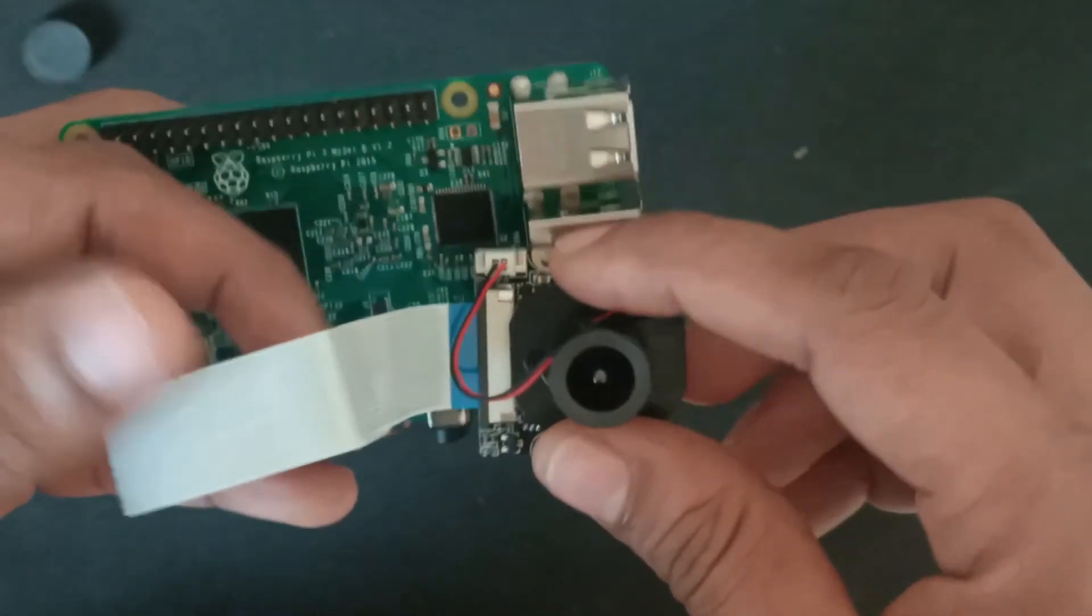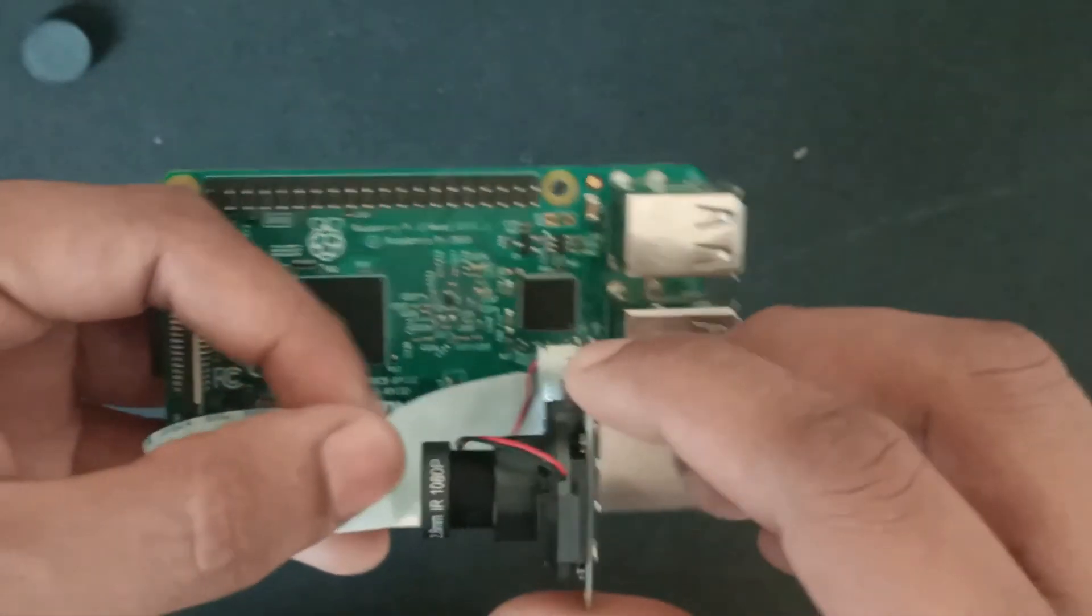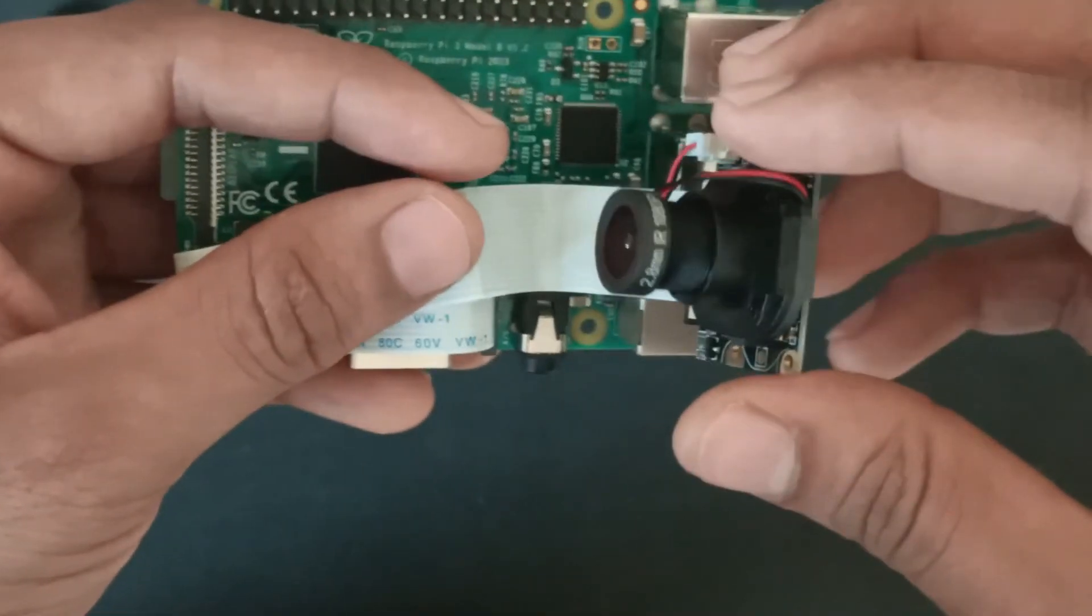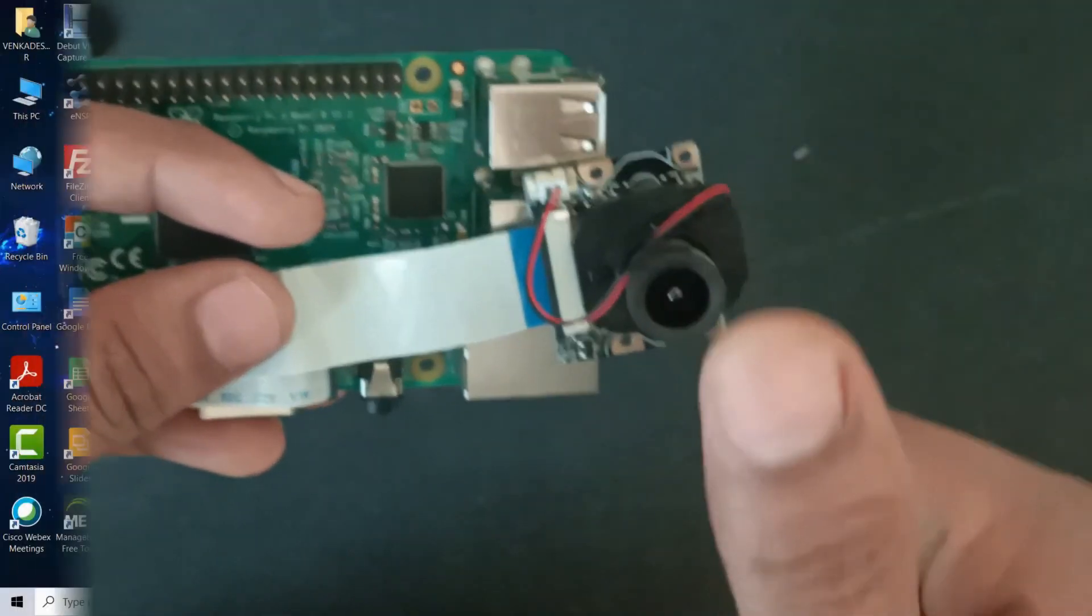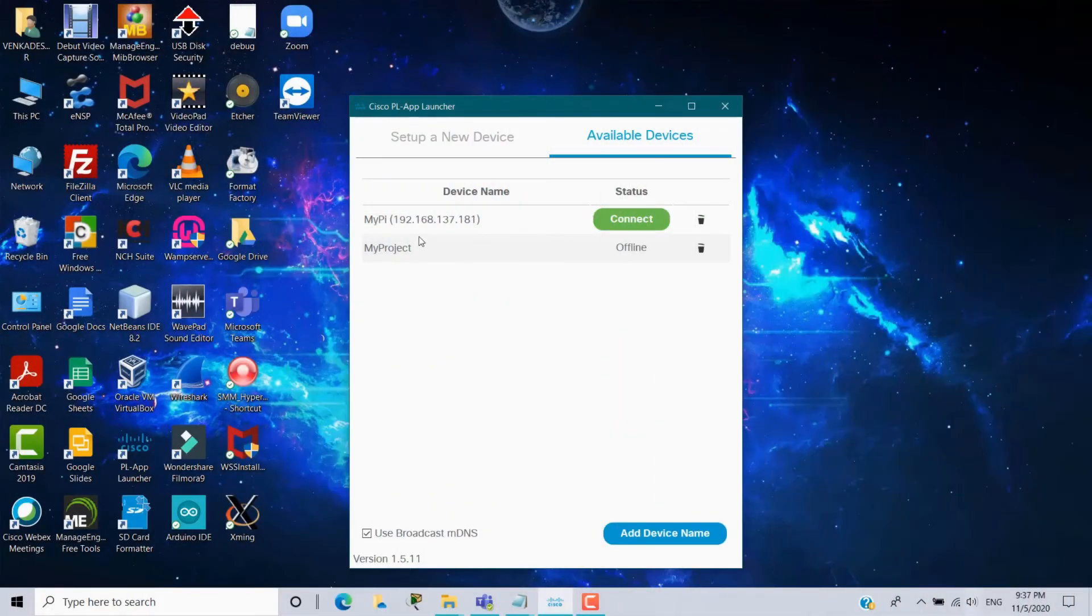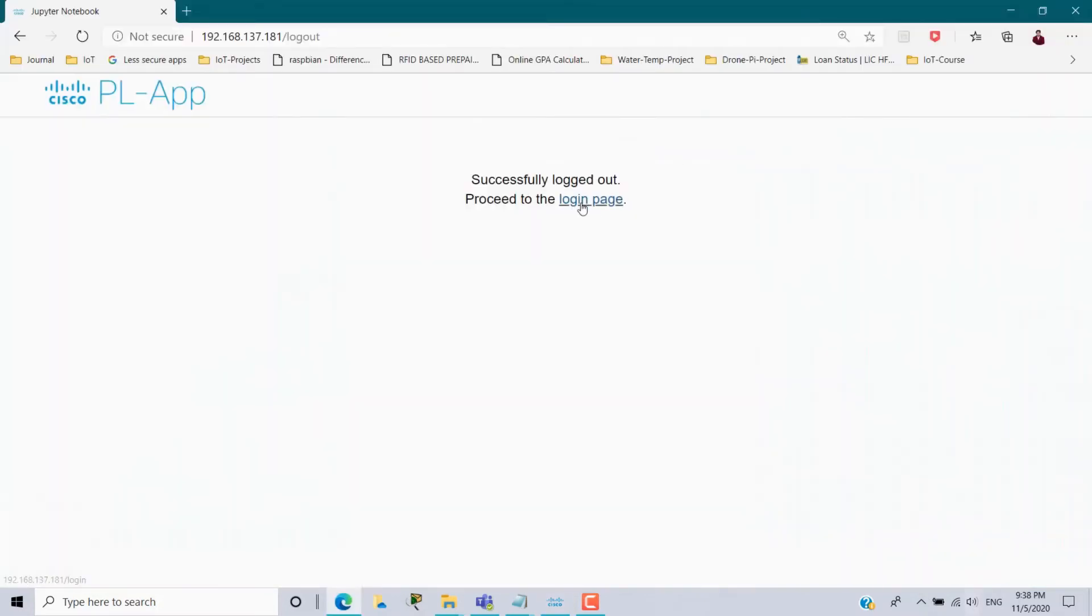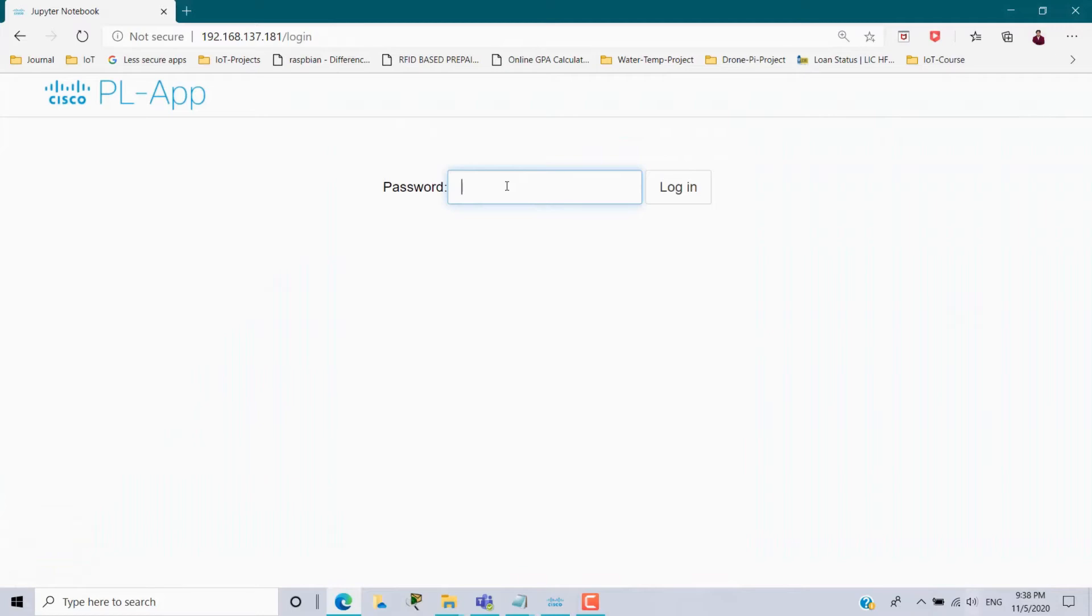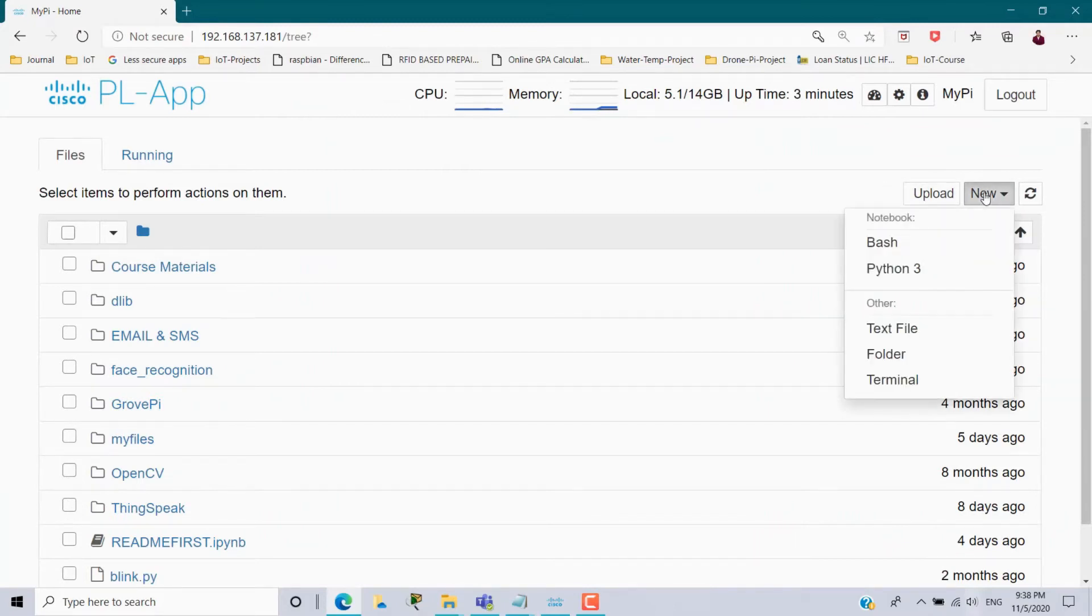Now we will install the Pi camera package in the Raspberry Pi. And we will power it up. Here my Raspberry Pi connected with this Cisco PL app with the IP address 192.168.137.181. Connect it. It will open in the browser. So here I have to give my password. So login successful. First I have to enable my camera module. So new terminal.